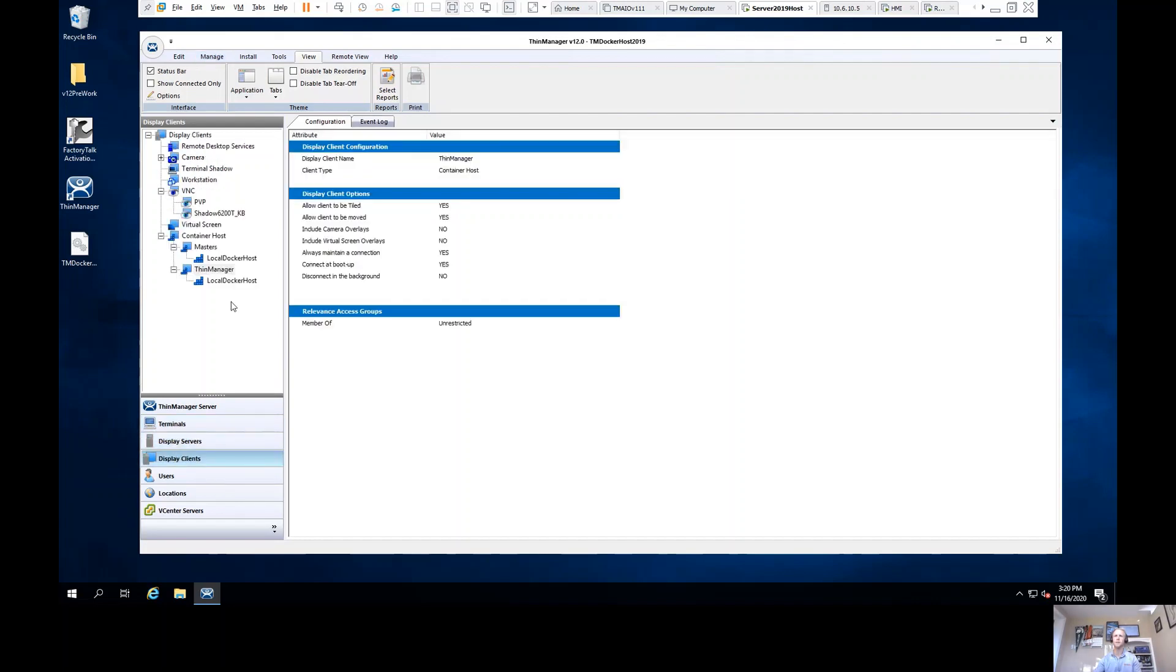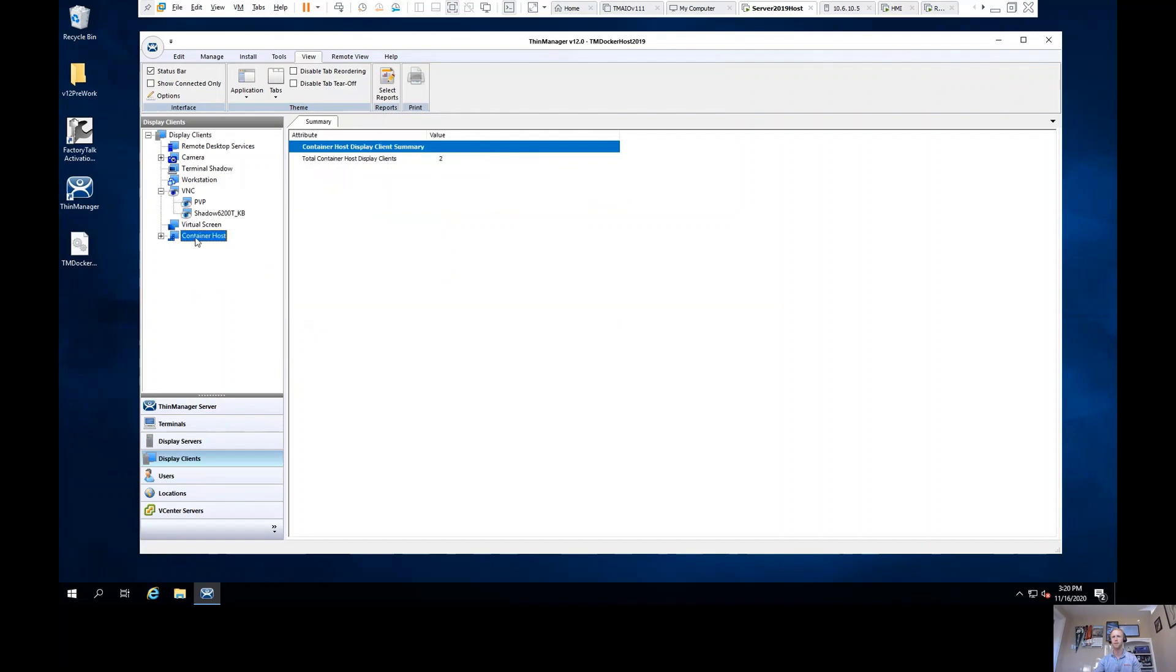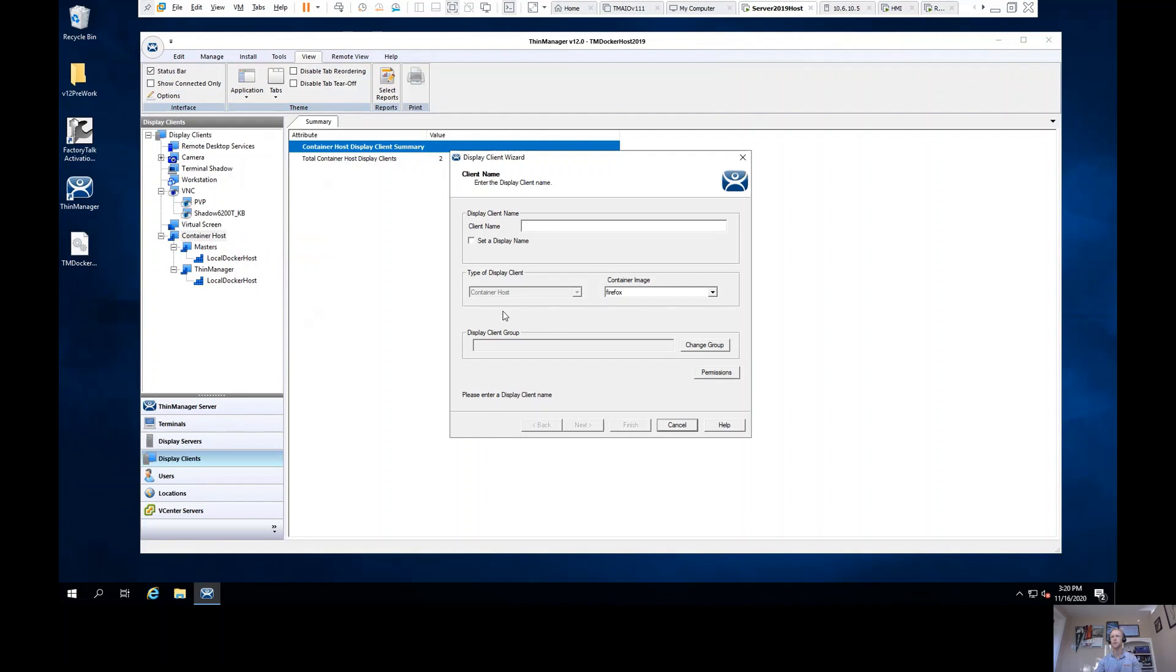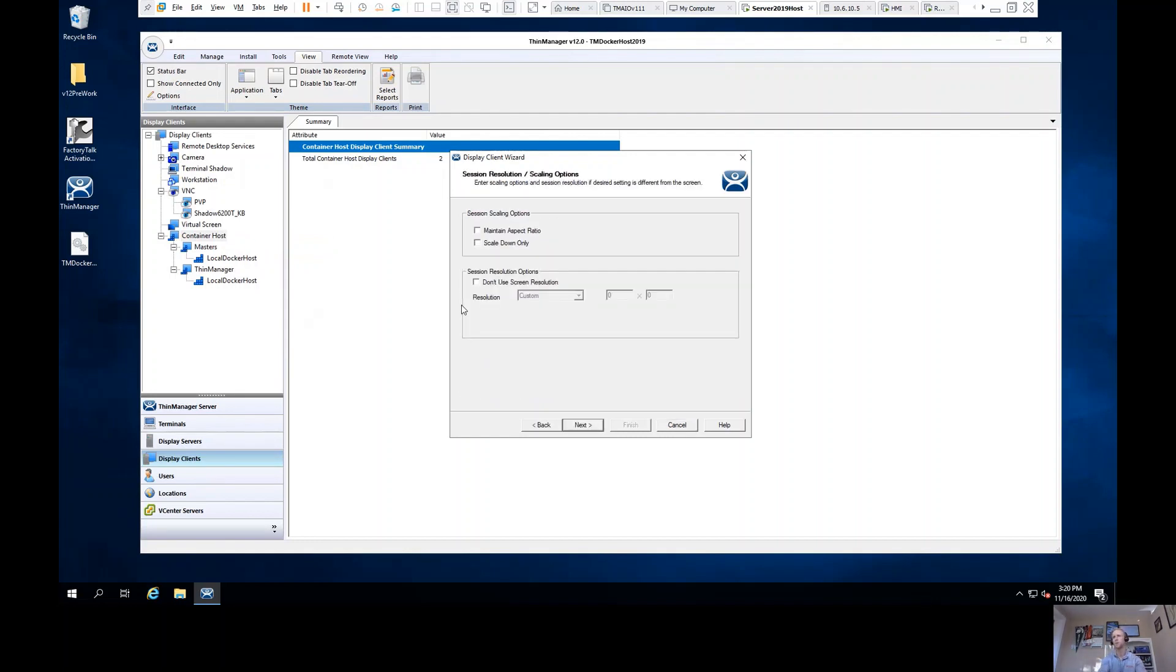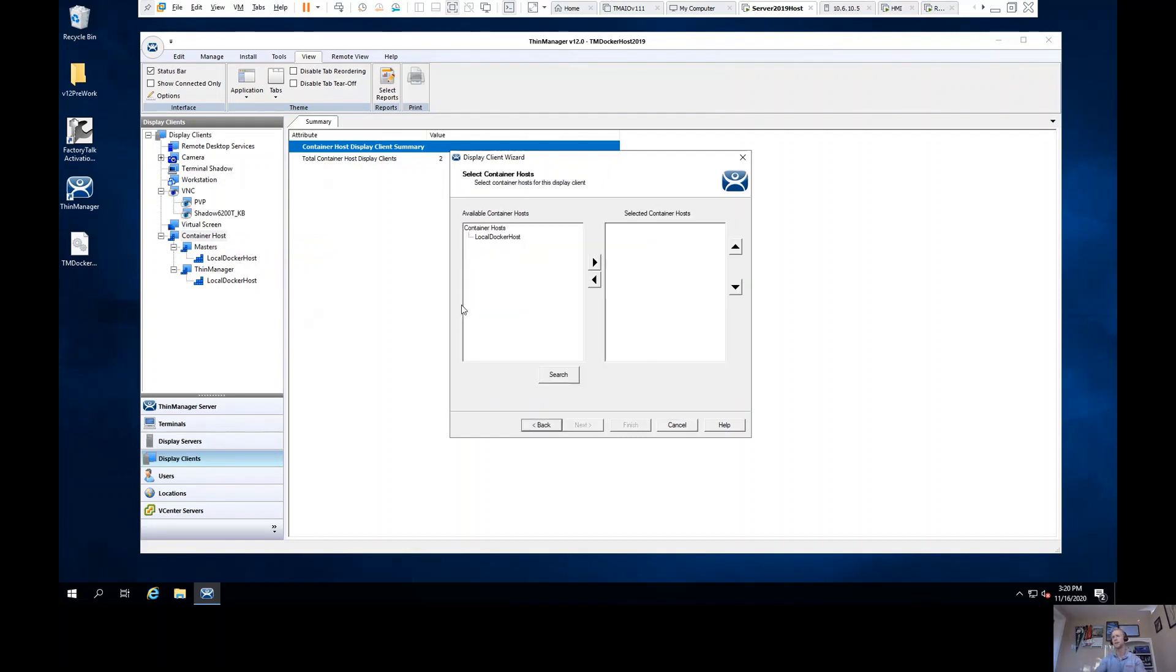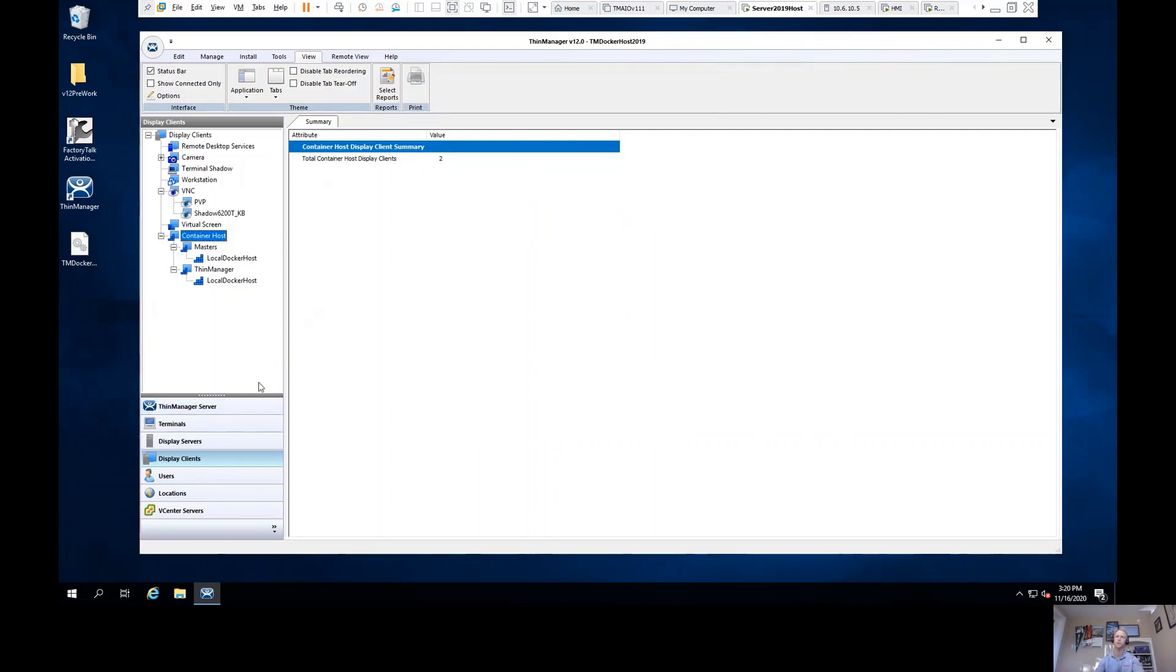I've then configured my container display clients. You'll see here, I now have another type of display client to configure. When I wanted to create a new display client, I'm simply giving that a name. I'm walking through that wizard, and at this point, just like I'm used to with remote desktop servers, I can now select a container host, something without remote desktop services involved, totally managed by ThinManager.